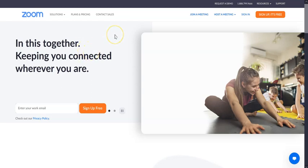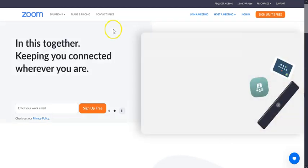Alright, so if you want to turn on your transcription within your Zoom environment, it's really pretty simple to do.